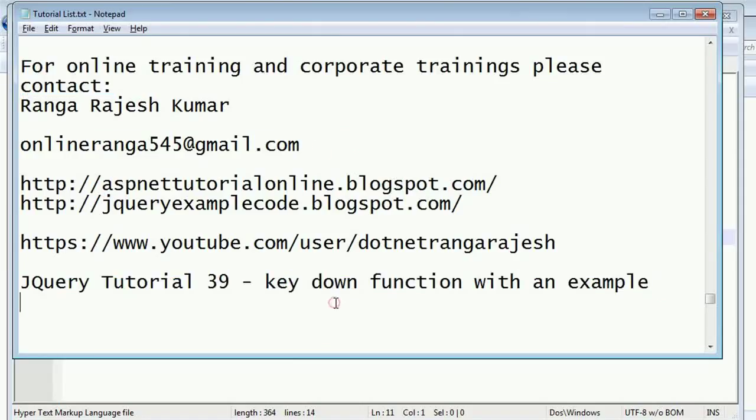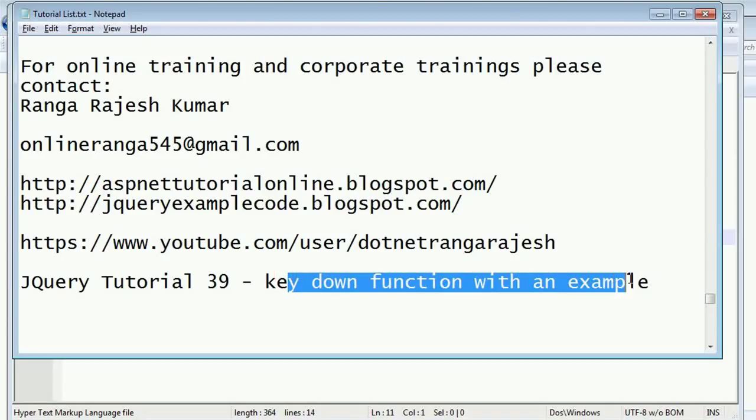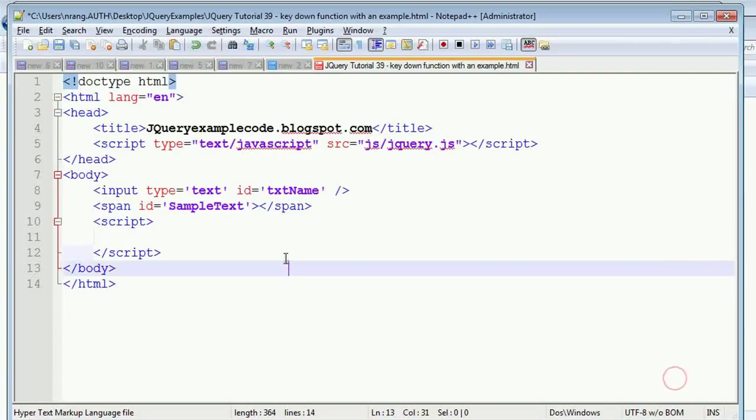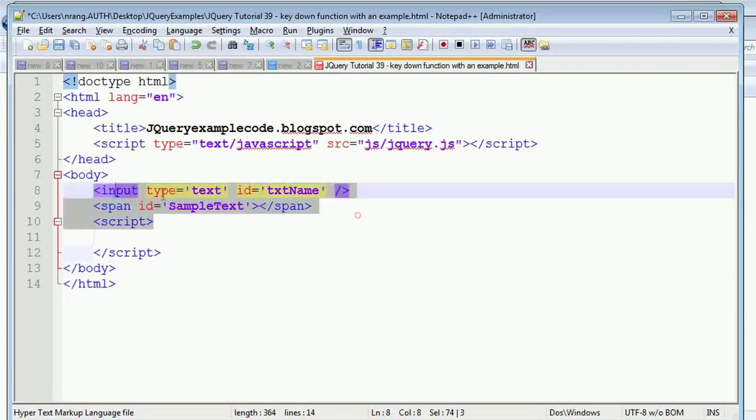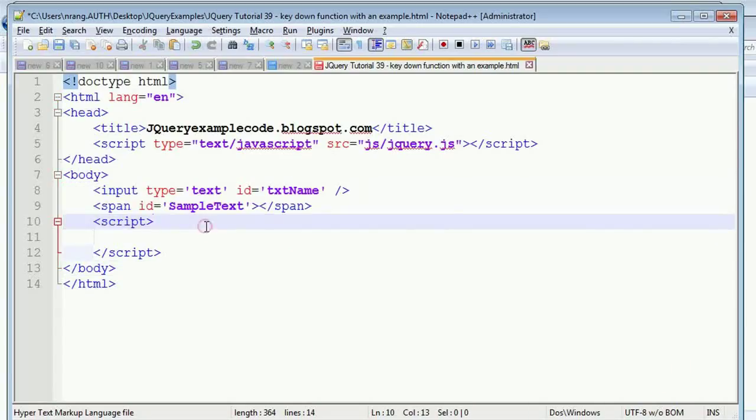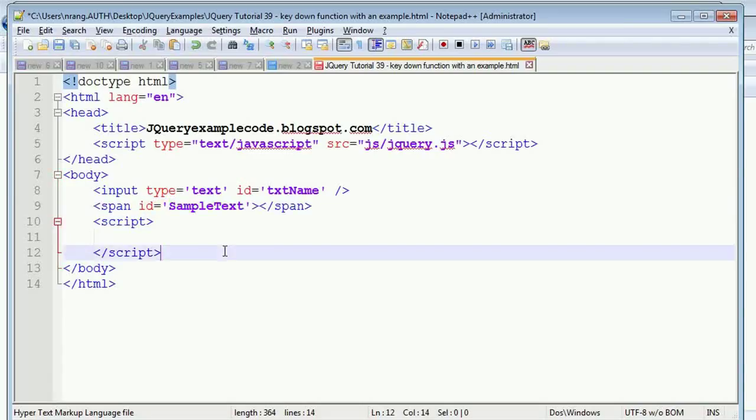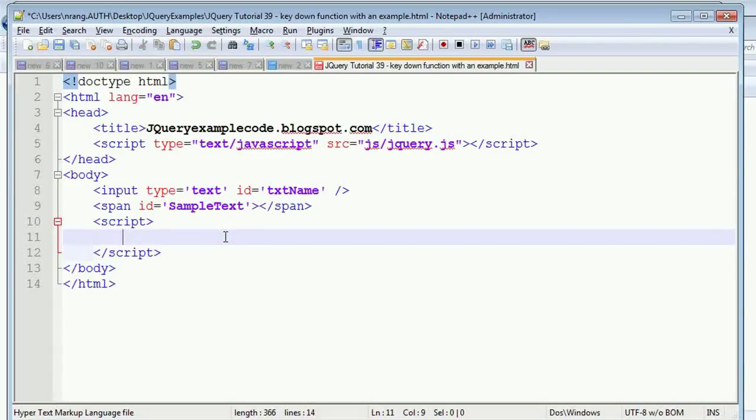For this, I have one input field called text field and I have written a span tag. In the previous example, we saw the keyup event. In this example, I'm going to explain the keydown event.